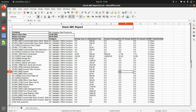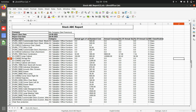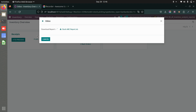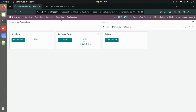This is how the Excel report looks for the stock ABC report. You get all the details: start date, end date, products, annual number of units sold, standard cost, annual consumption values, percentage of annual consumption value, and the basic classification. This is your ABC stock report.